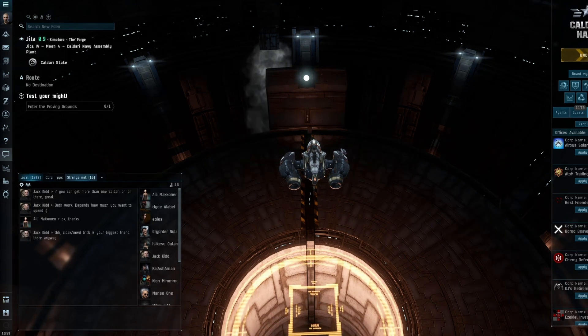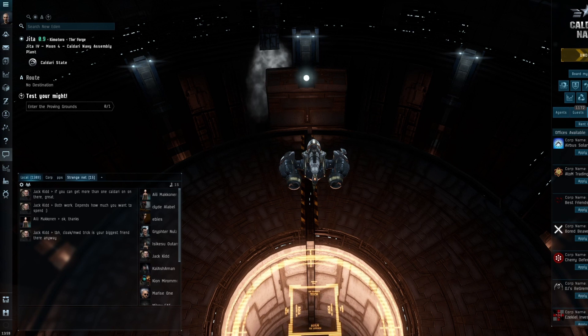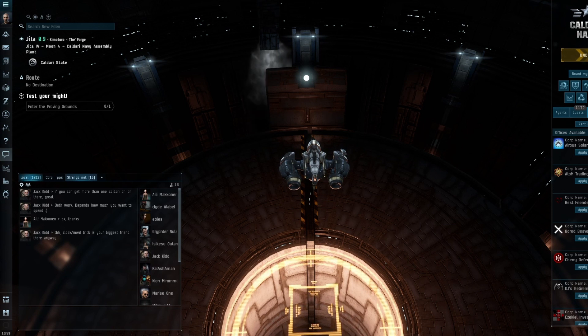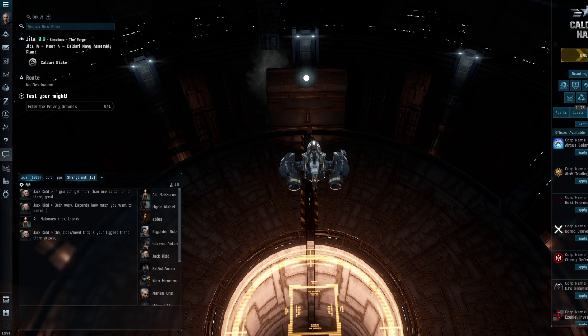Over the weekend there was a post on Reddit. This guy had lost a carrier ratting and he was finding it problematic. He wasn't salty about losing the carrier, but he was finding it hard to grind another one.